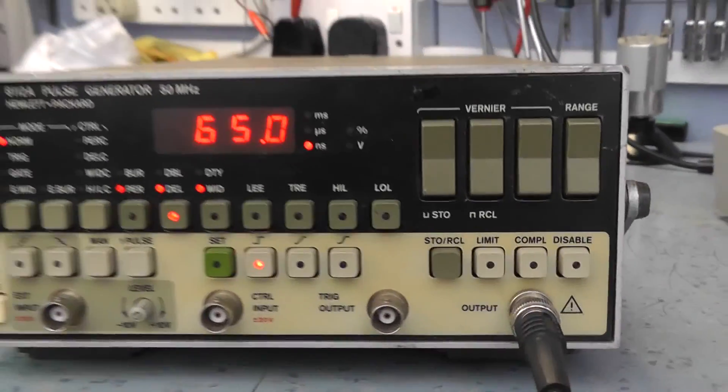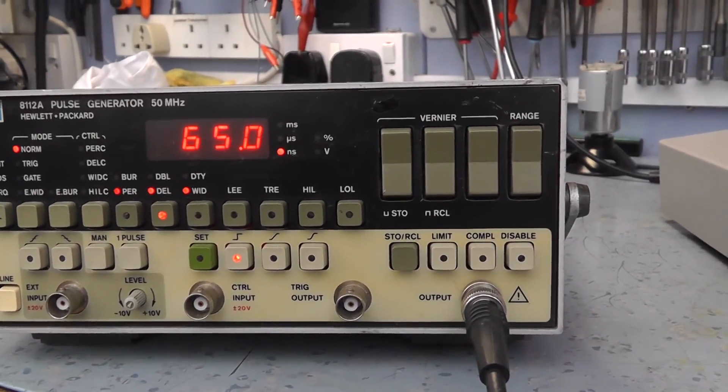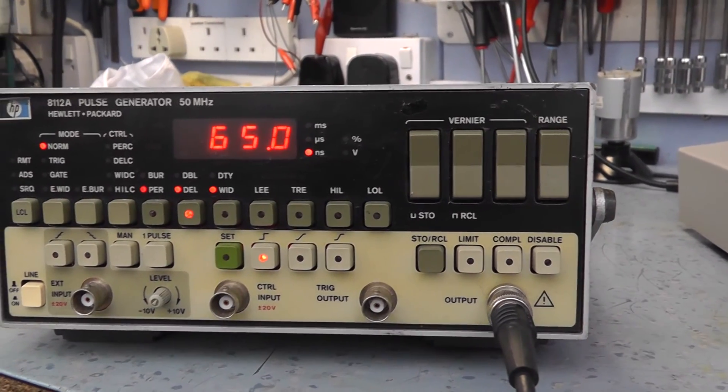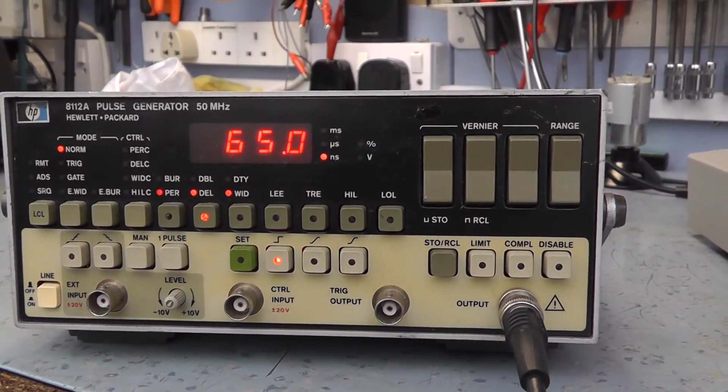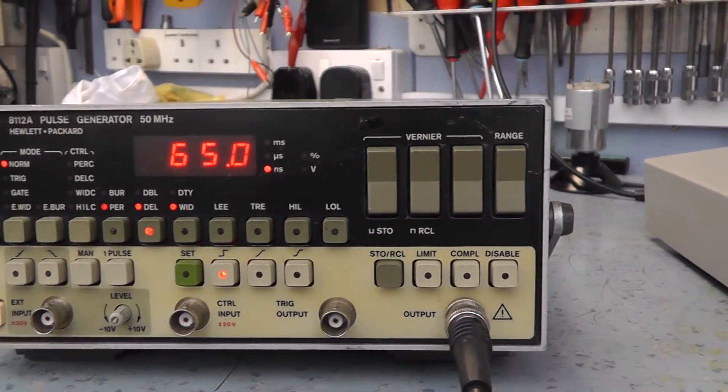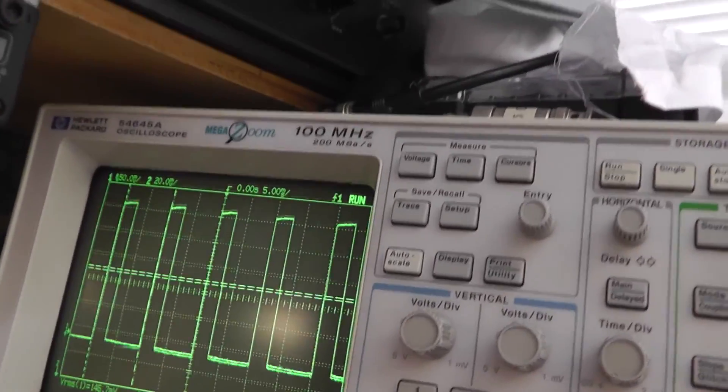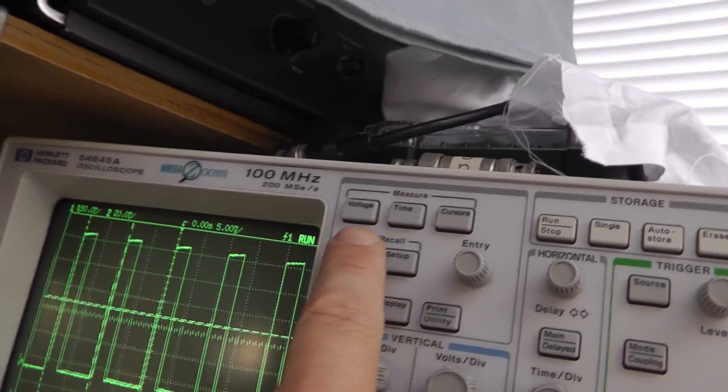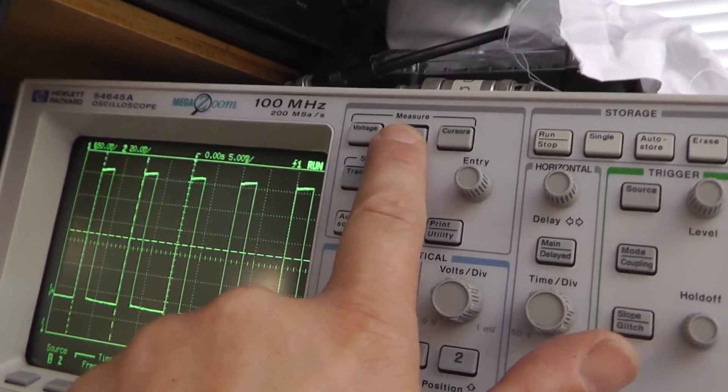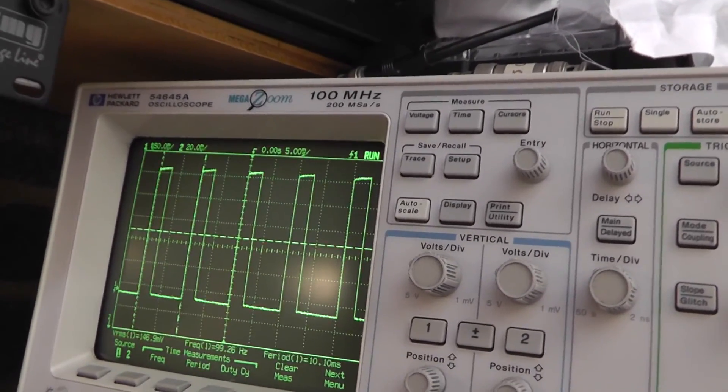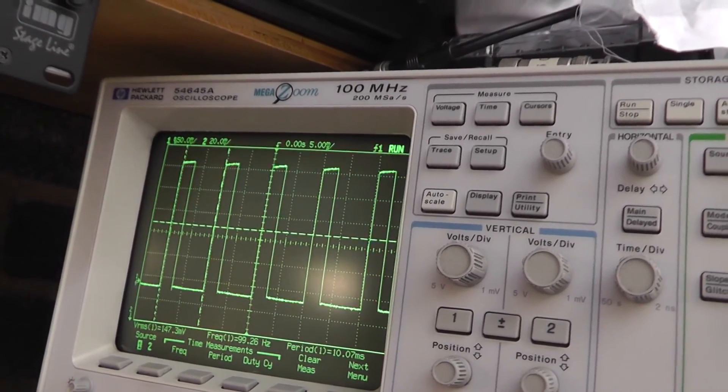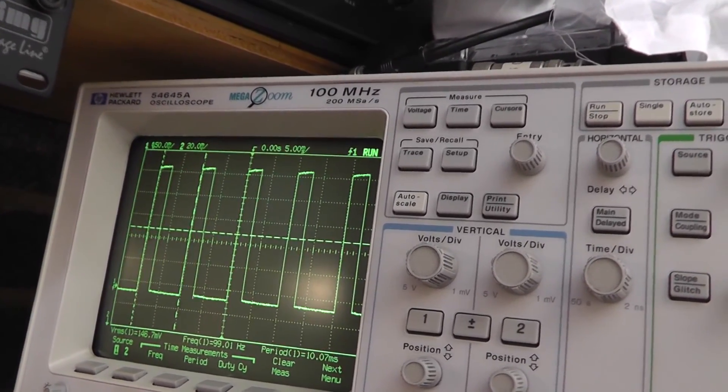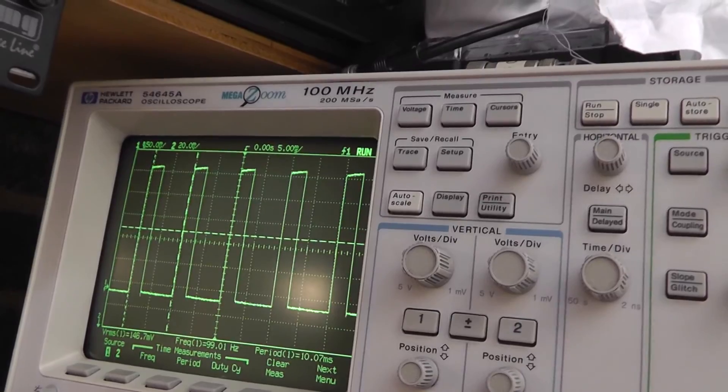So it's connected up to the scope. I've set it to a 65 nanosecond pulse I assume. This is a square wave. And we've got something on the scope that doesn't look too shabby. Let's measure it to see what we've got. And it's measuring a 10 nanosecond pulse.